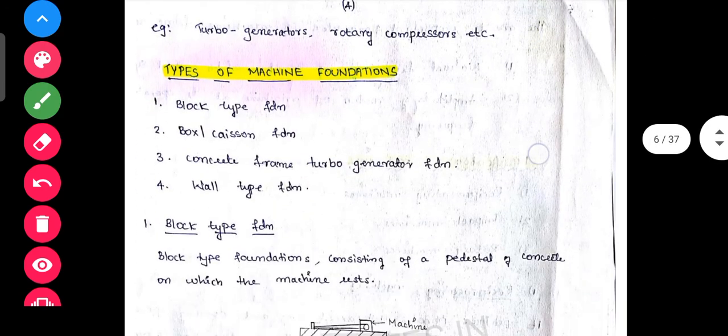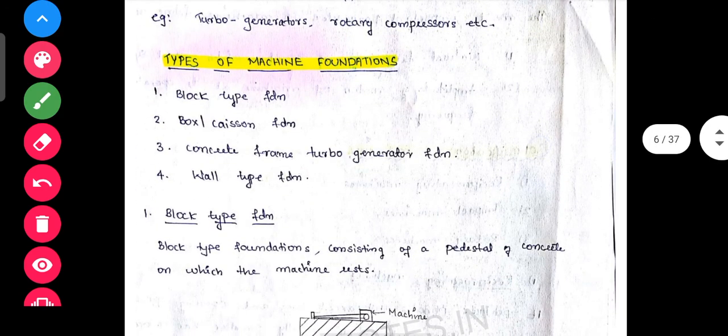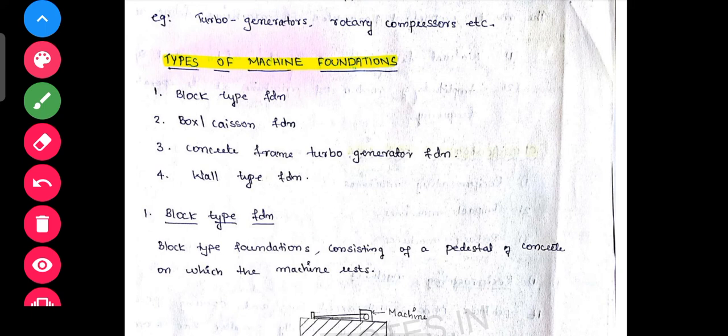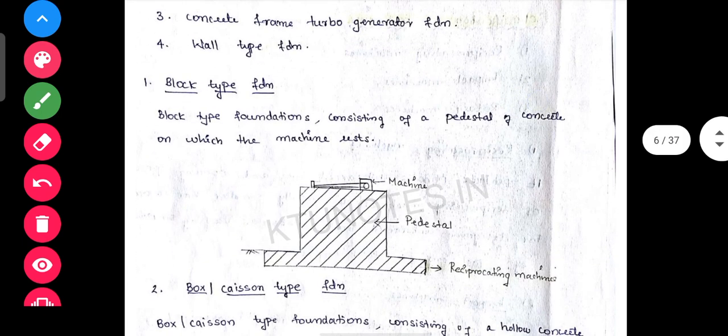Rotatory machines: these are high-speed machines with high operating frequency. Hence the foundations are designed as undertuned. Machine speeds vary from 3000 to 10,000 rpm. Examples: turbogenerators, rotating compressors.